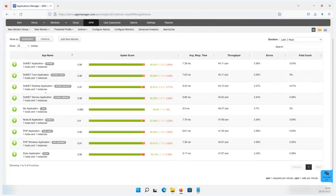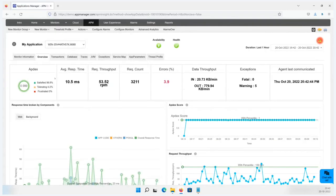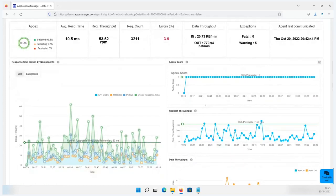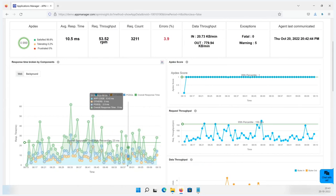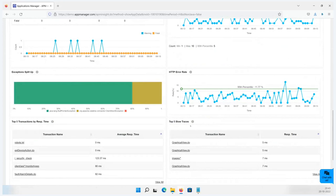In the overview tab, you can see the Appdex score — the percentage of satisfied, frustrated, and tolerating users while accessing your application. The Appdex score is completely based on response time. You can also see request throughput, request count, error percentage, data throughput, exception rate, and more. Scrolling down, you can see the response time broken by components, the Appdex score graph, request throughput, data throughput, error count, and HTTP error rate graph.